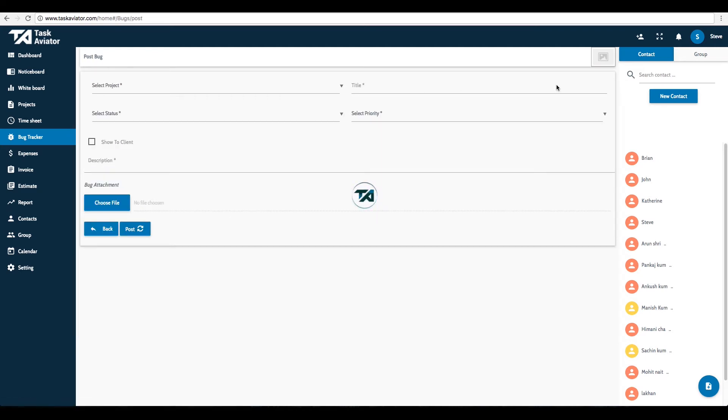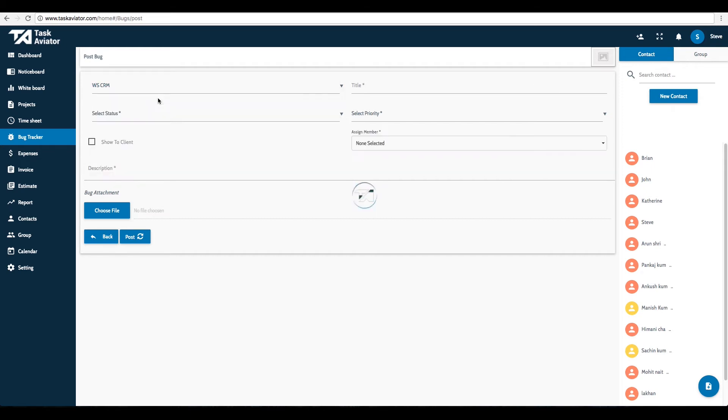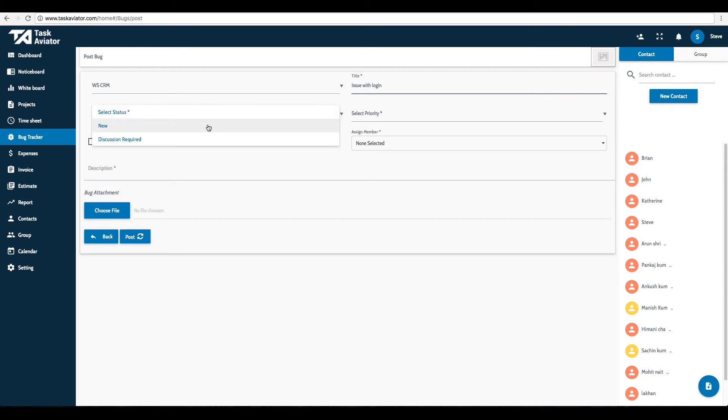Select Project from the Select Project drop-down list. Enter the title of the bug in the Title field. Fill the other required fields.